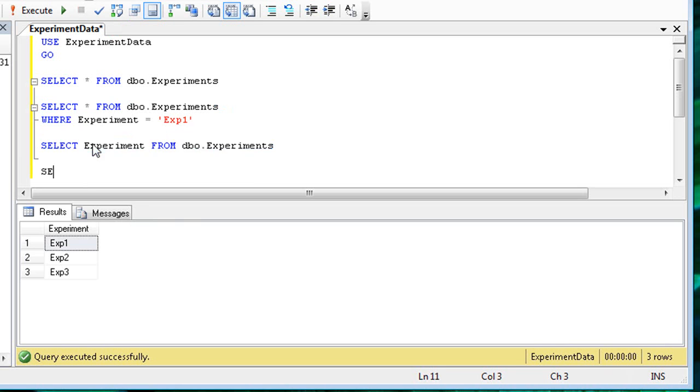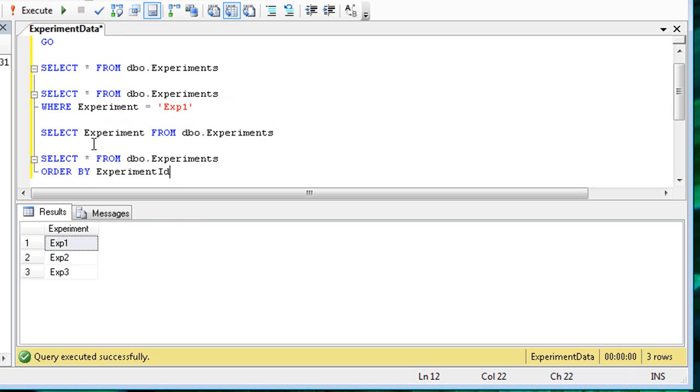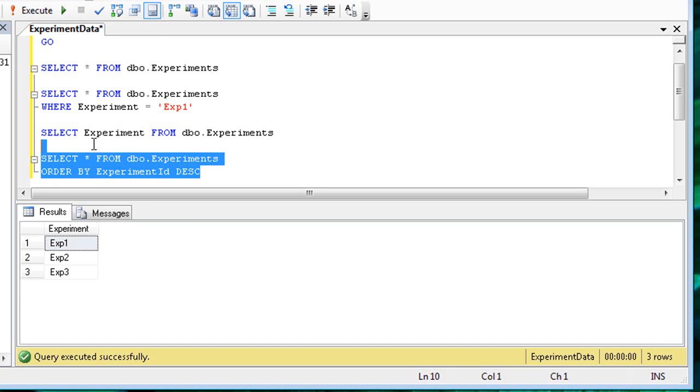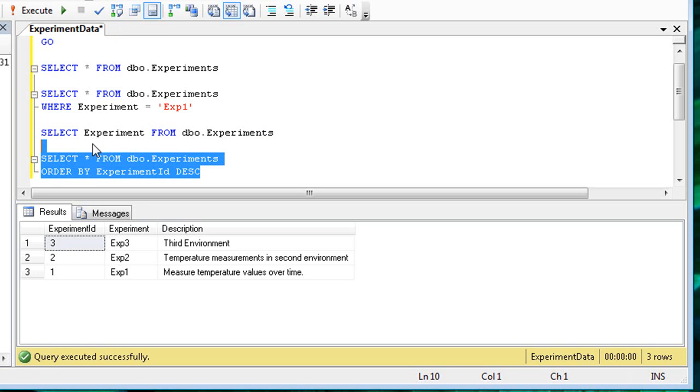You can also use the order by clause to order the results using one or more columns. Specify either DESC for descending order, or ASC for ascending order.